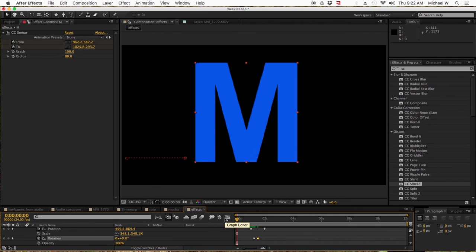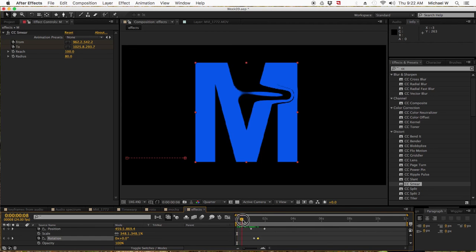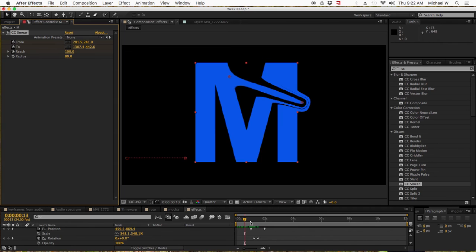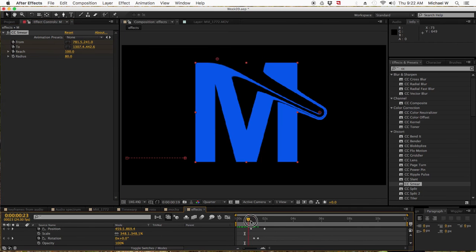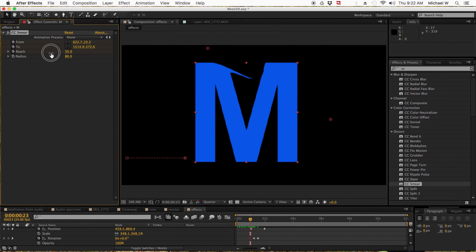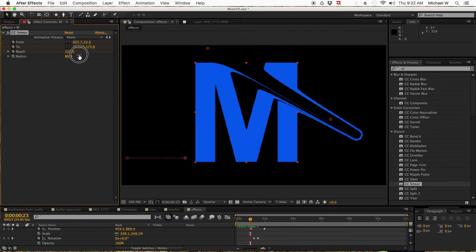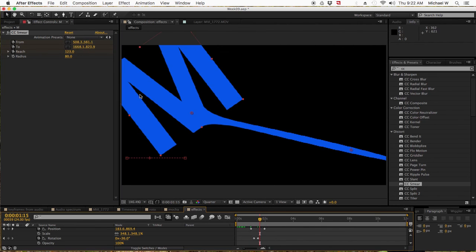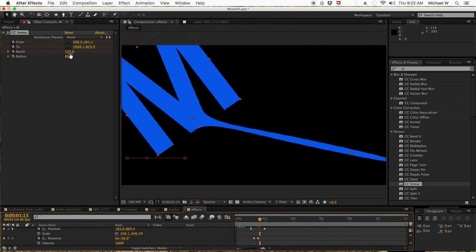So play around as much as possible with effects, and remember you can keyframe every single one of these presets. If I change the reach, it's going to spread even further or less over time and alter the effect as well.